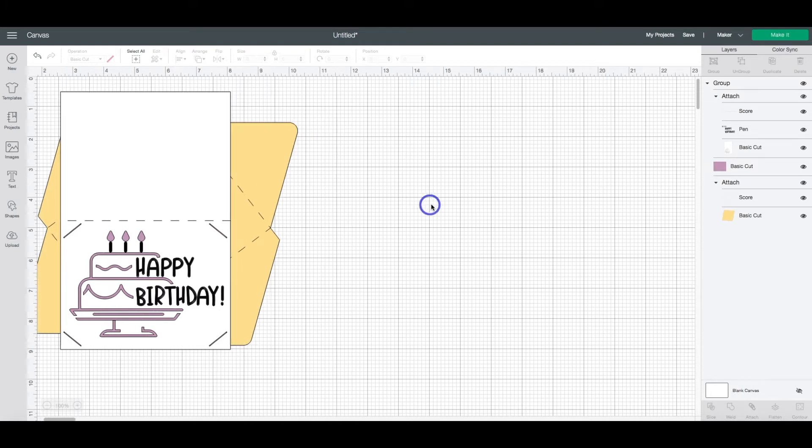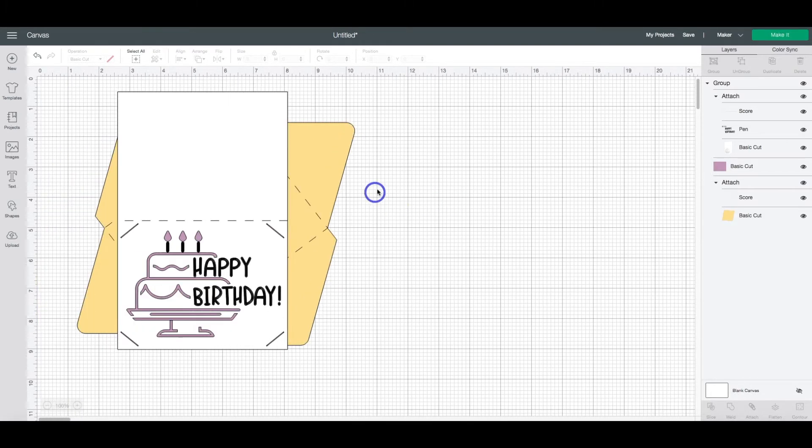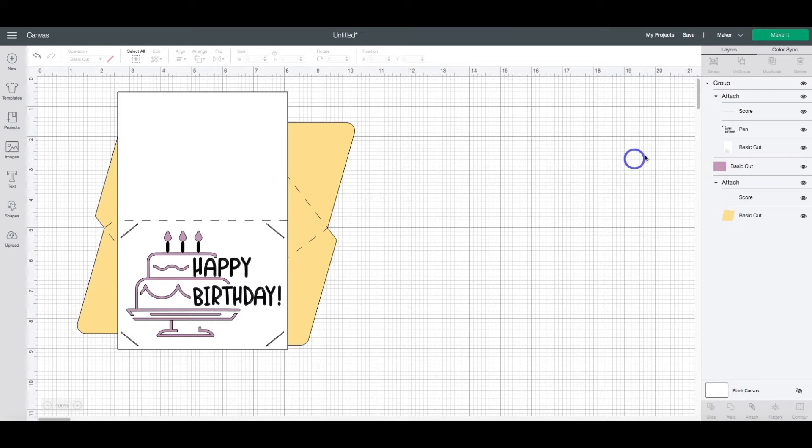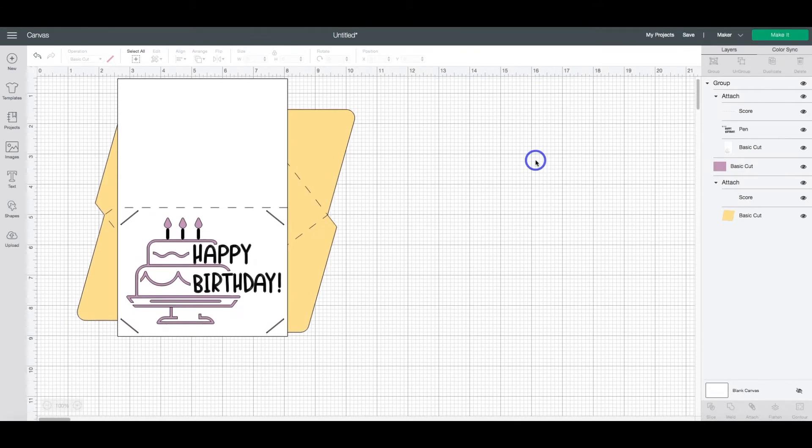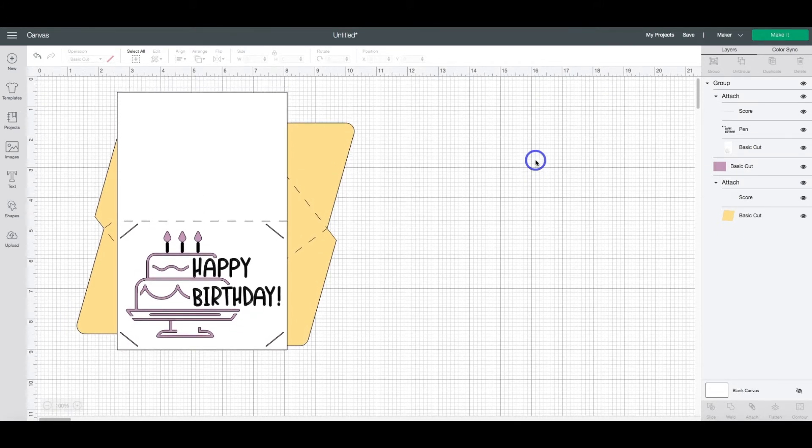As you can see, I have a new project open. This is my happy birthday insert card. If you'd like to check out the video for this project, I'll link the video at the top of the screen. So to not only add your sentiment, but to have your machine write it out, we need to add a layer.